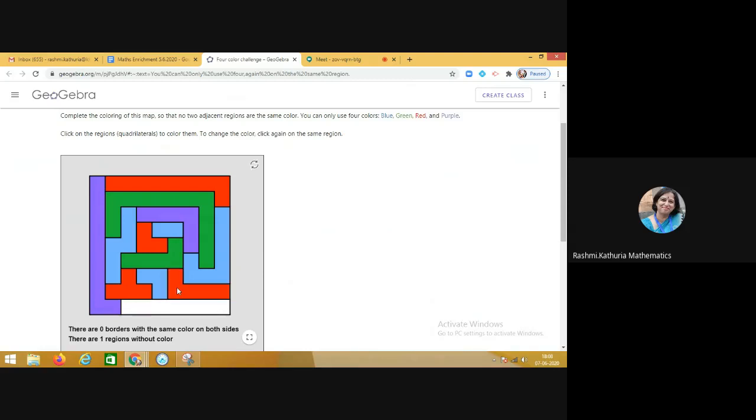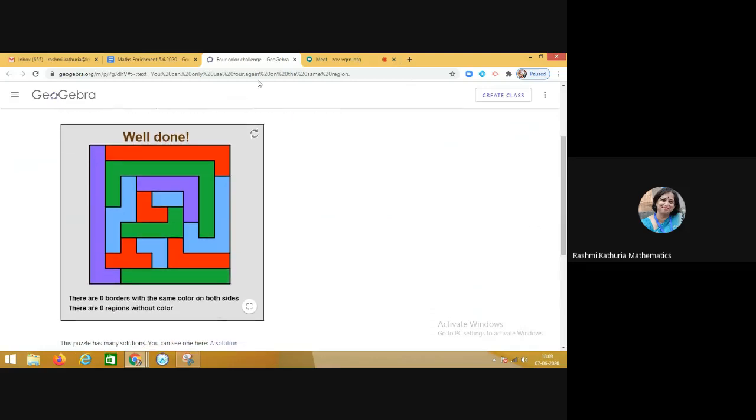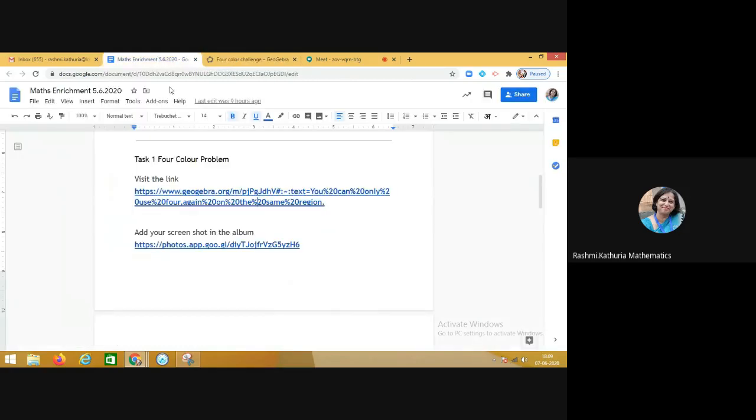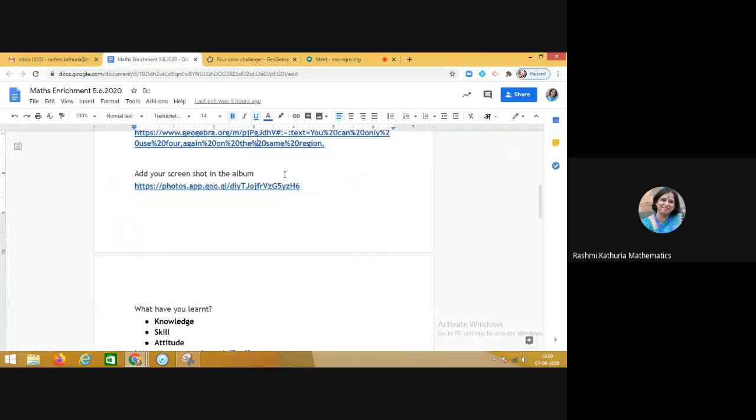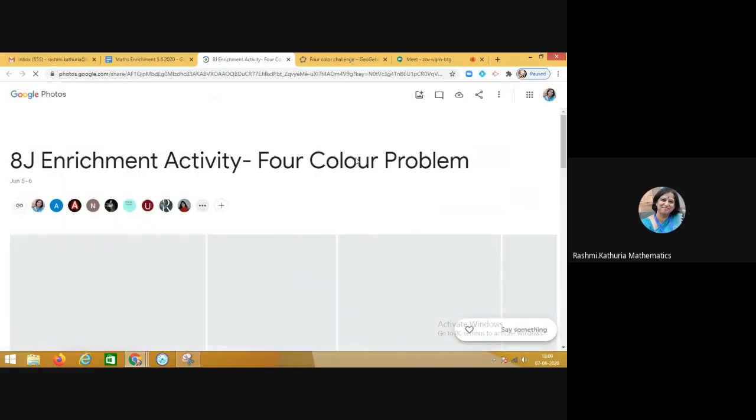Now you see, as the activity gets over, on the screen this 'well done' comes. See how beautifully the students took the screenshot and they uploaded their replies in the Google Photos album. The entire process was completed within 10 minutes.